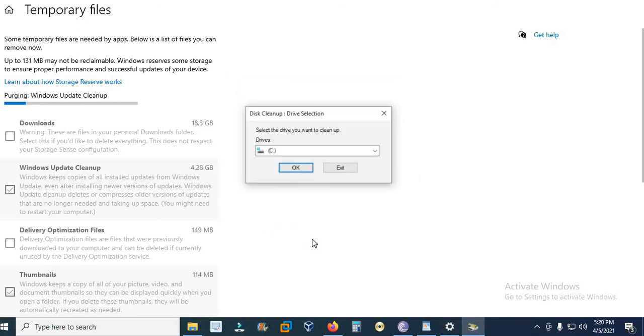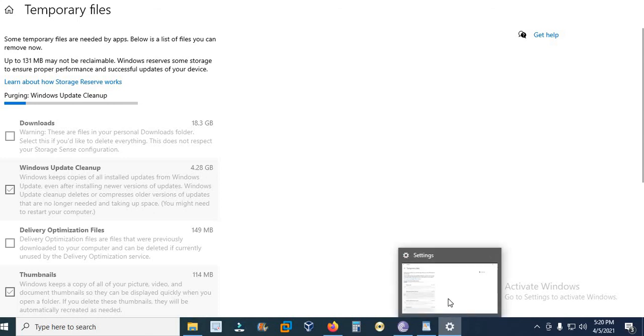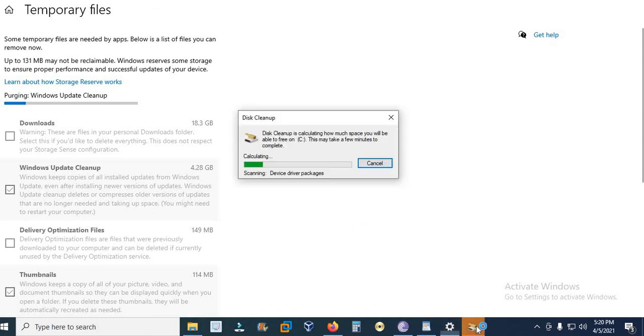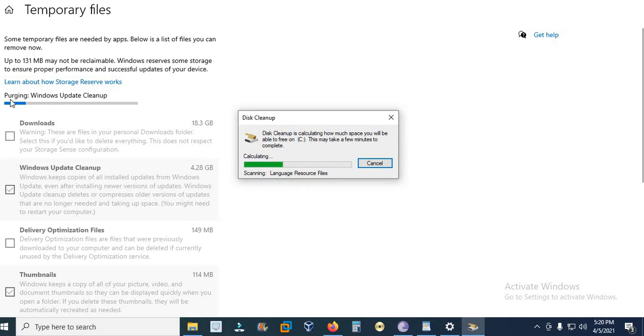And I say Clean Up System Files. It is scanning.